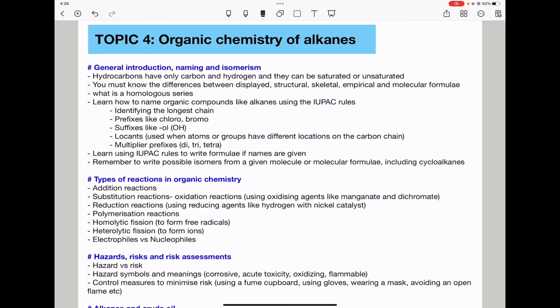Topic 4: organic chemistry of alkanes. You need to know the general introduction, including naming and isomerism. Hydrocarbons contain only carbon and hydrogen, and can be saturated or unsaturated. Know the differences between displayed formula, structural formula, skeletal formula, empirical formula, and molecular formula. You need to know what homologous series are and how to name organic compounds like alkanes using IUPAC rules — identify the longest chain, use prefixes like chloro and bromo, suffixes like -ol, -ene, and use locants when atoms or groups are at different positions on the chain.